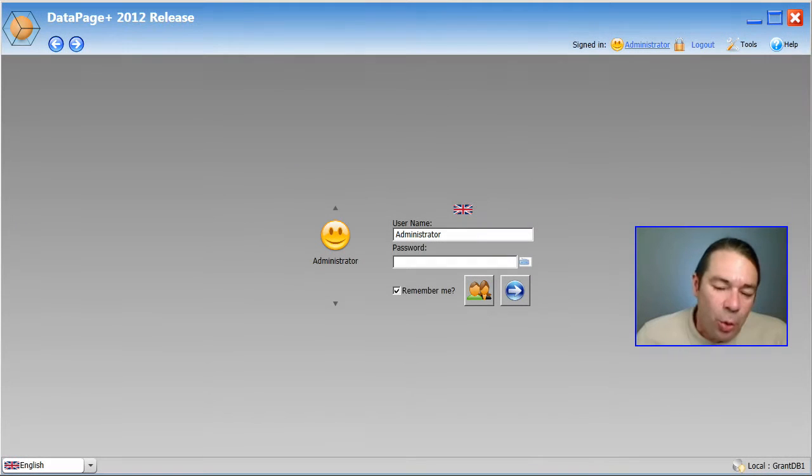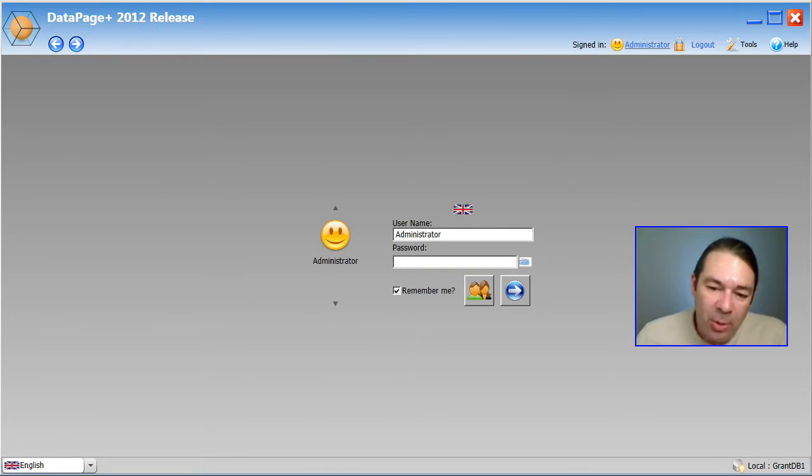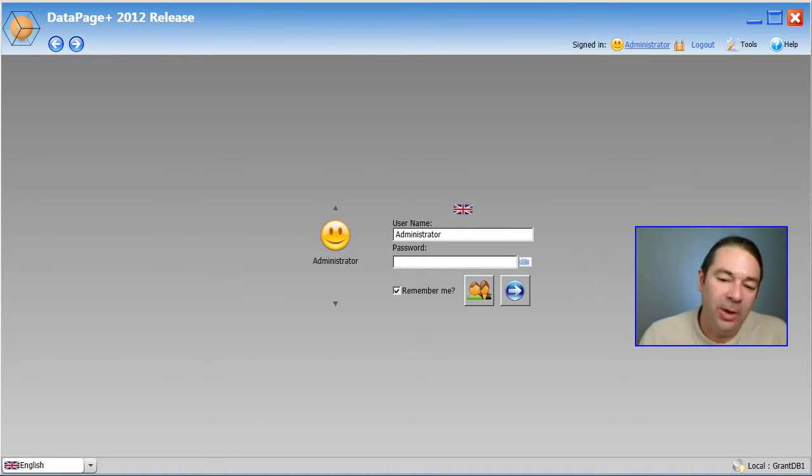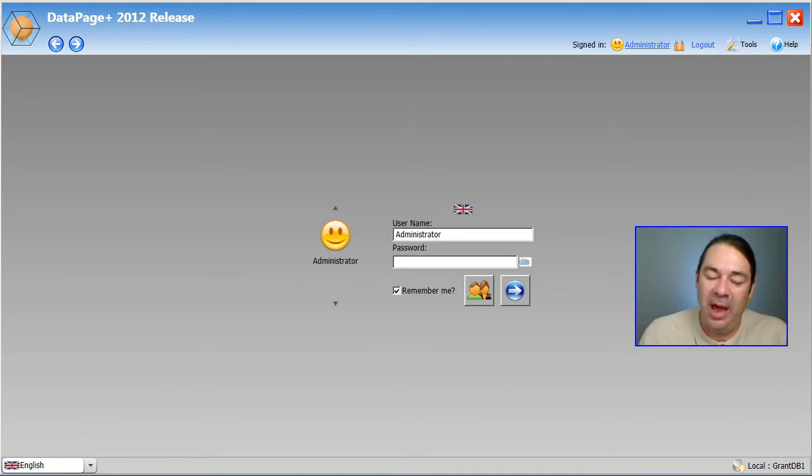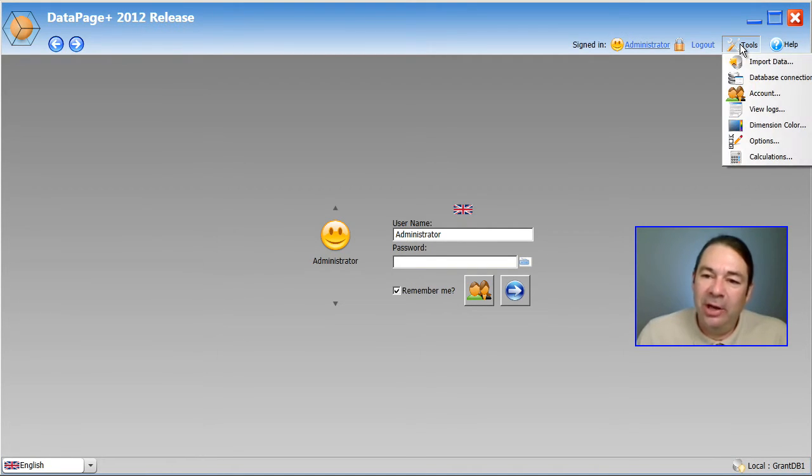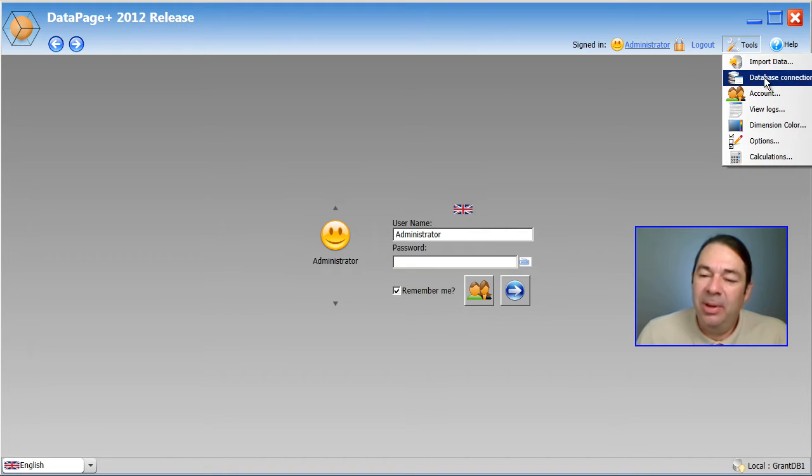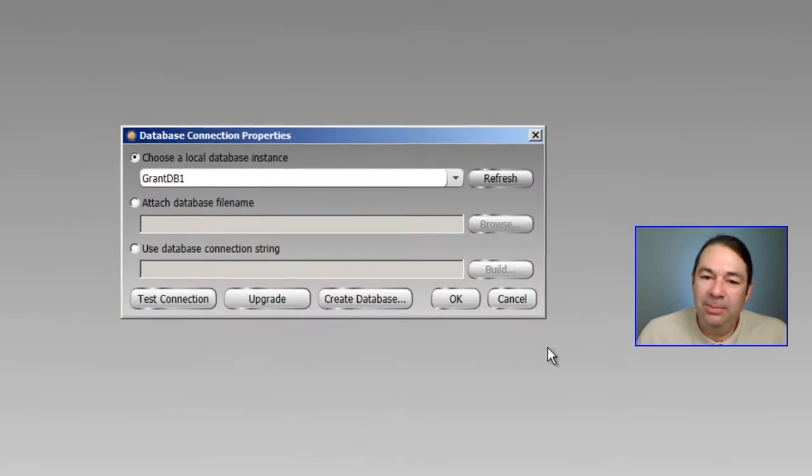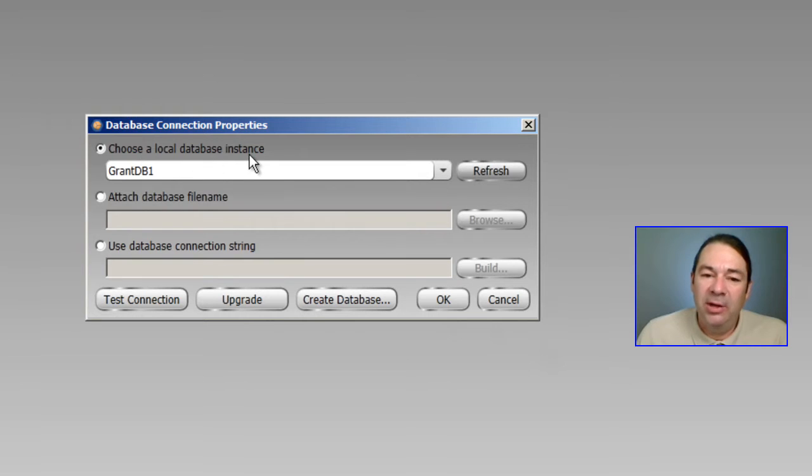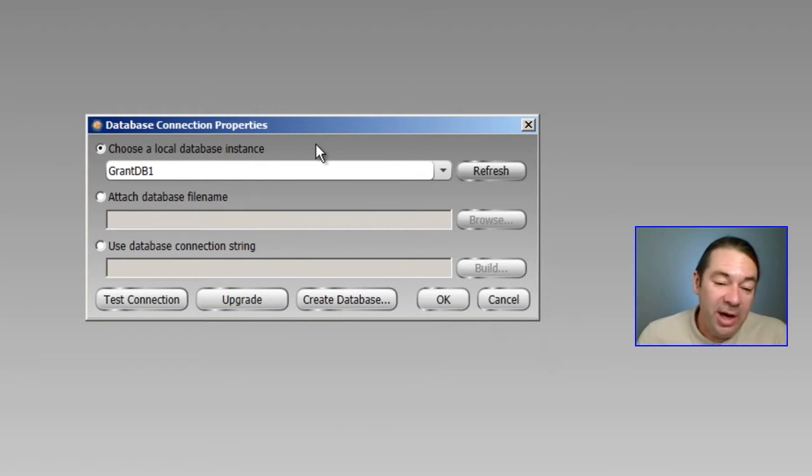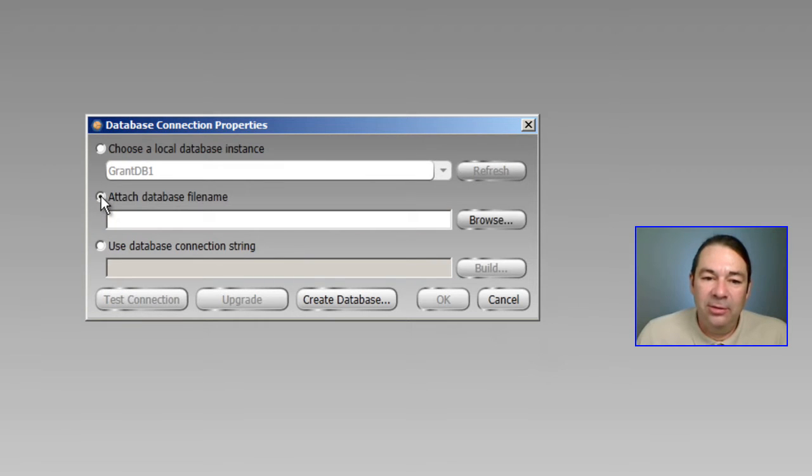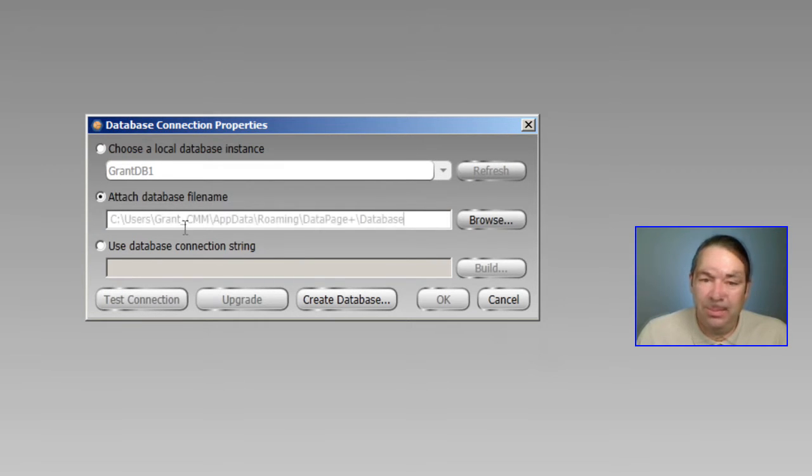So let's just quickly switch back to the demo database, which has a larger record set so we can look at some of the report options that we have. To do that, we're going to select Tools, Database Connection, and rather than choose a local database instance, which is really just a nickname for a particular database, we're going to select Attach Database File Name.